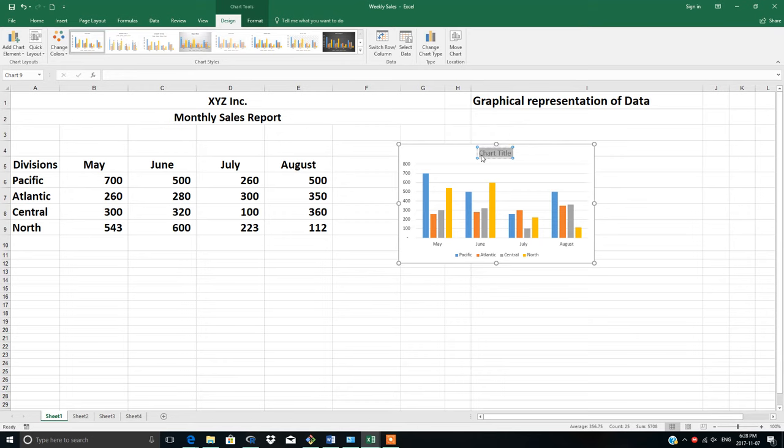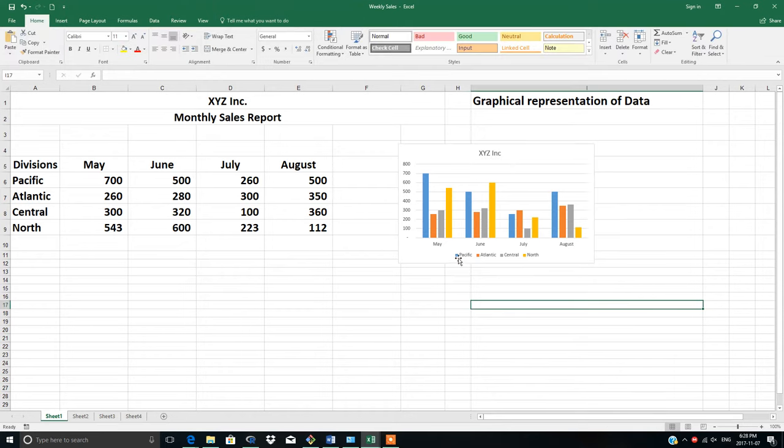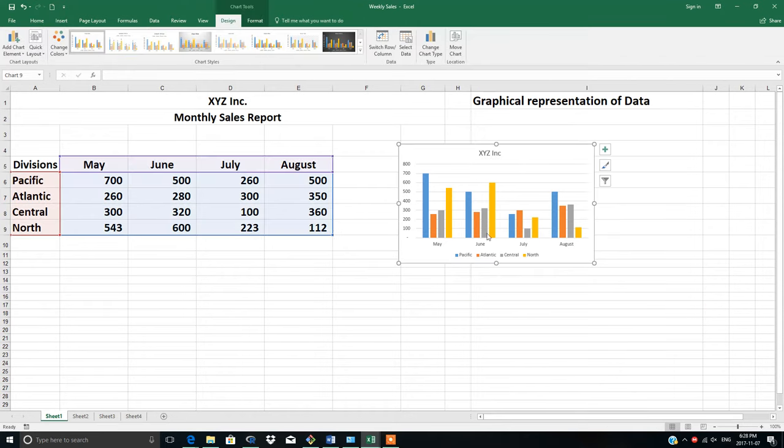This is called the legend. Blue represents Pacific, orange represents Atlantic, gray represents Central, and yellow represents North.